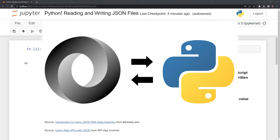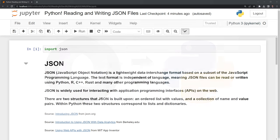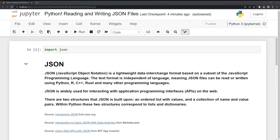Hi everyone, in this video we'll learn how to read and write JSON files using Python. Before we get started, let's review the package we'll use, which is the JSON module.